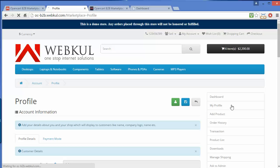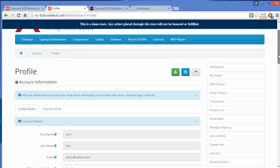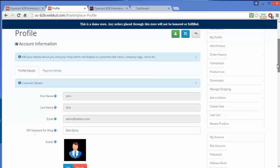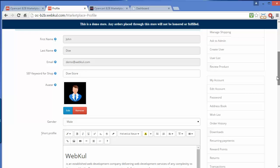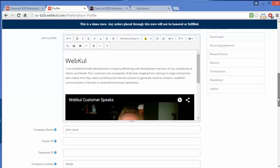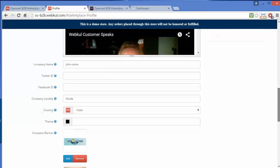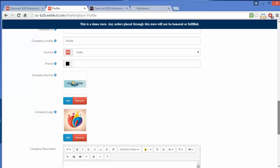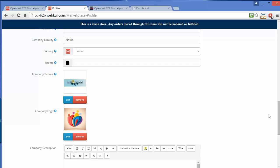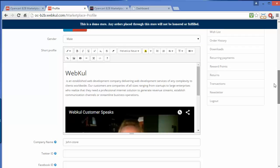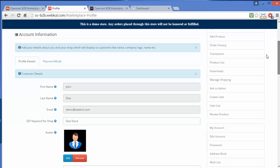Now we will move to My Profile. Here the seller can easily manage their profile. Here is the seller's profile information including their short profile description, company name, Twitter ID, Facebook ID, company locality, country, theme, and company banner. The seller can easily manage their profile from here.